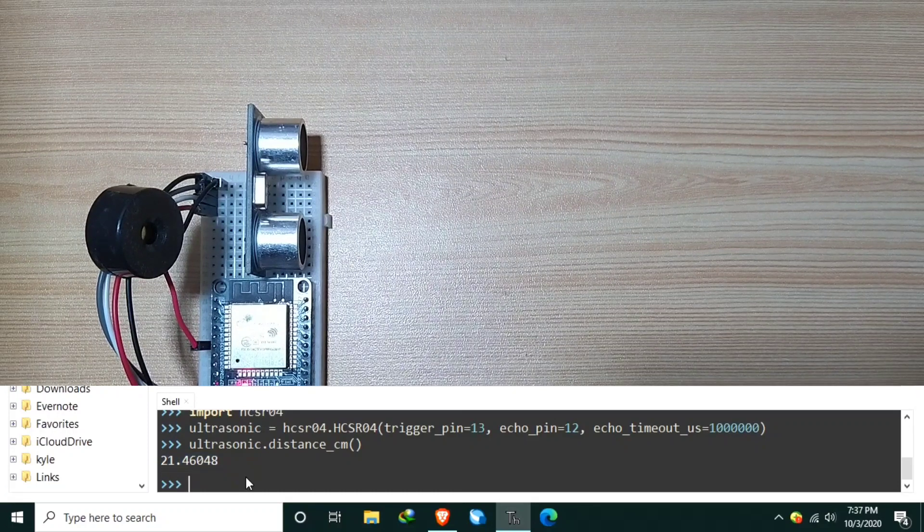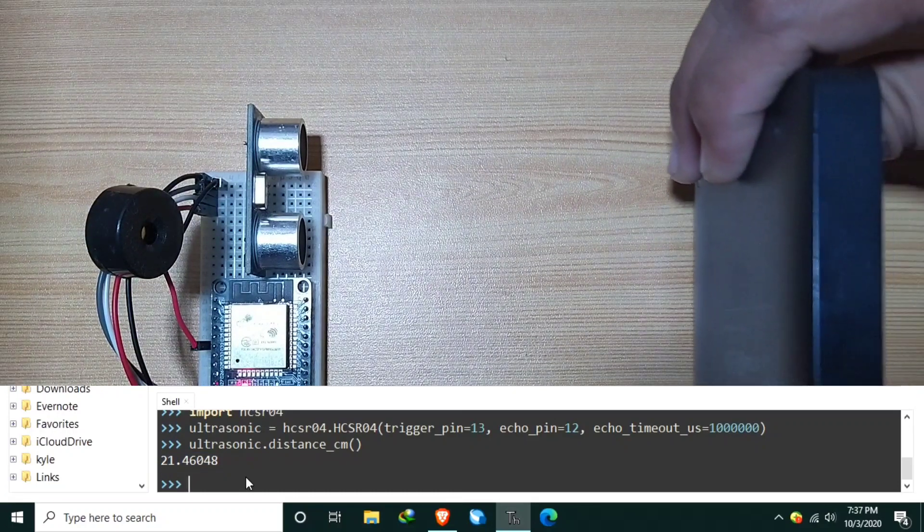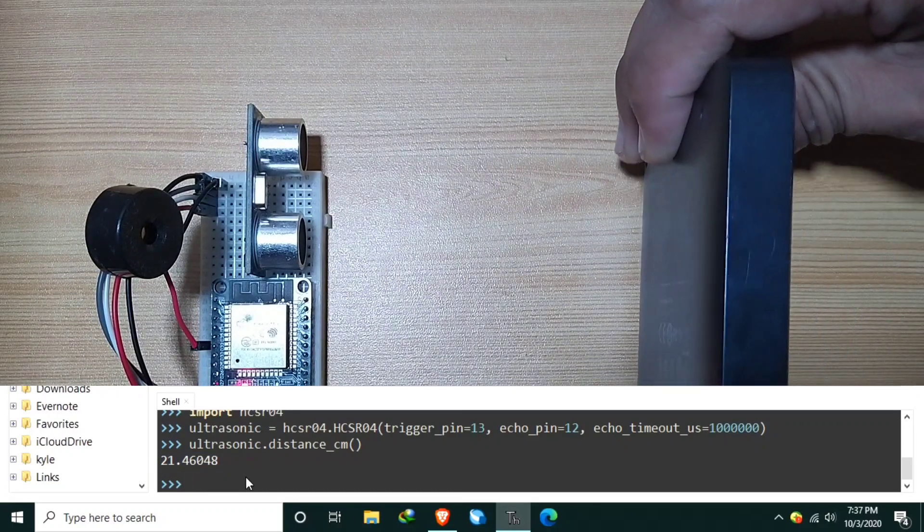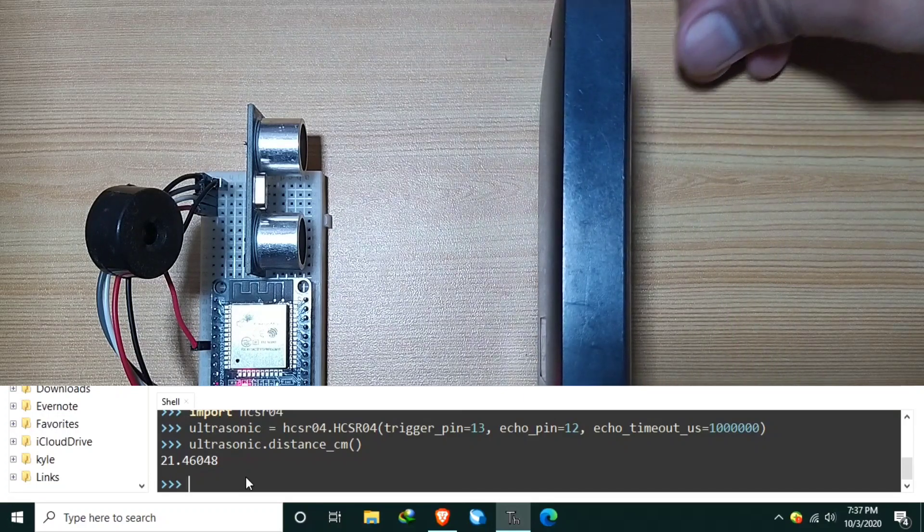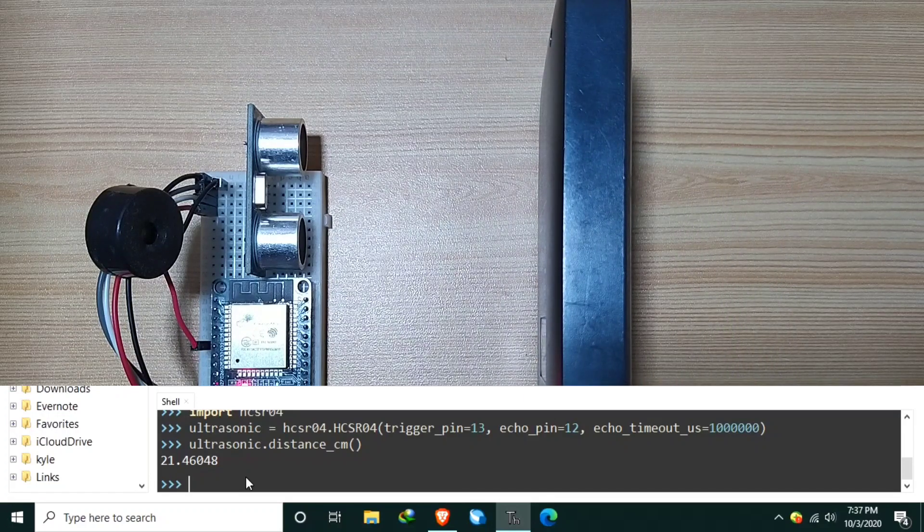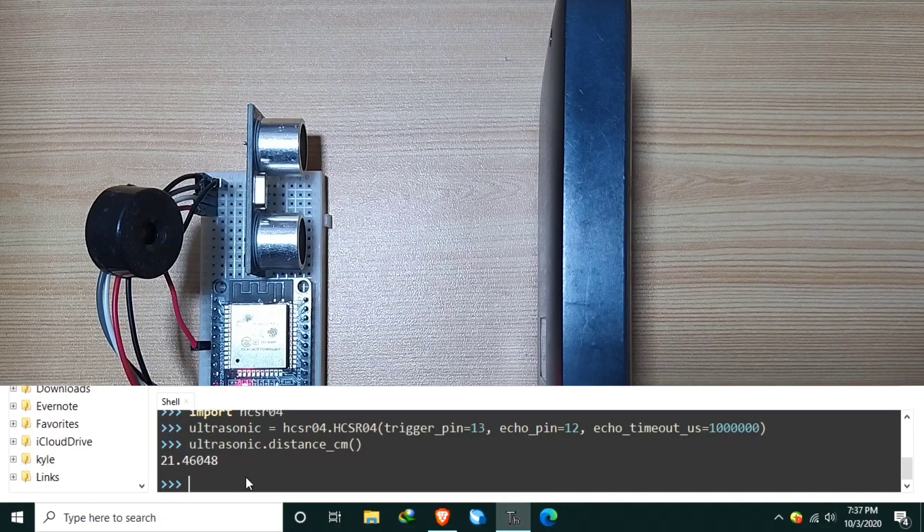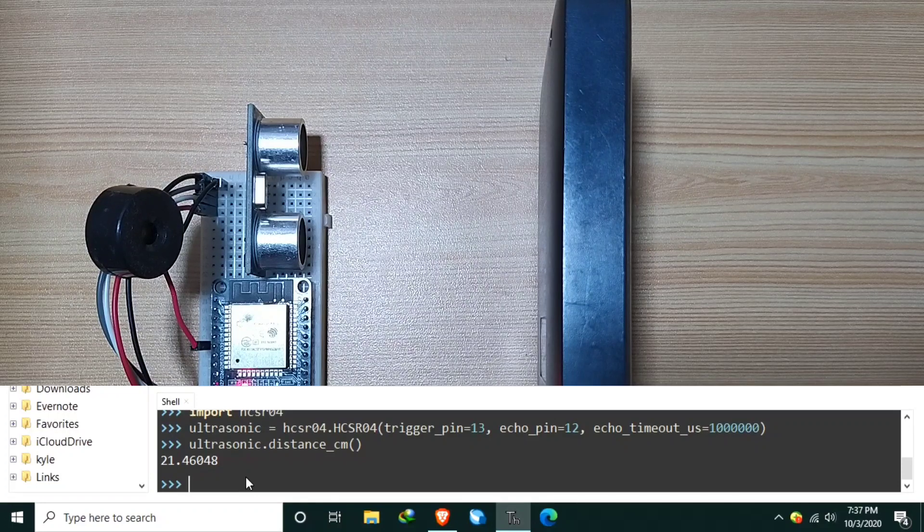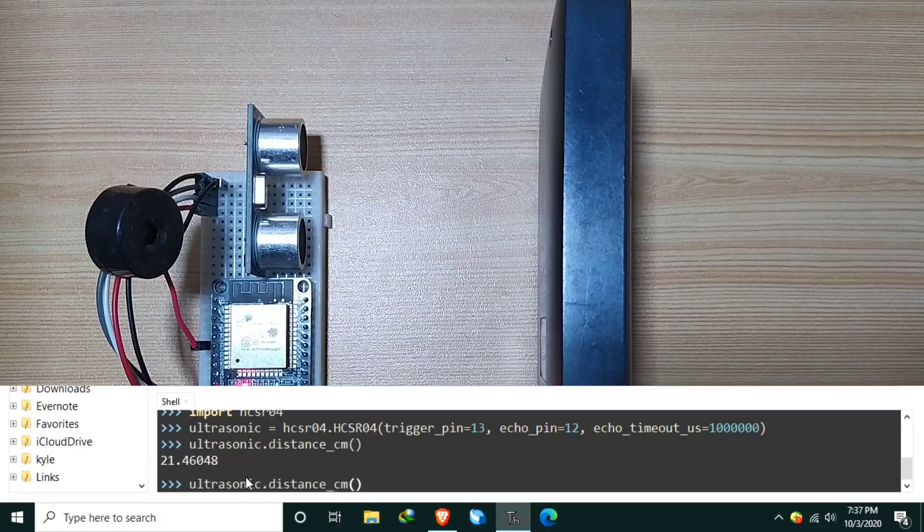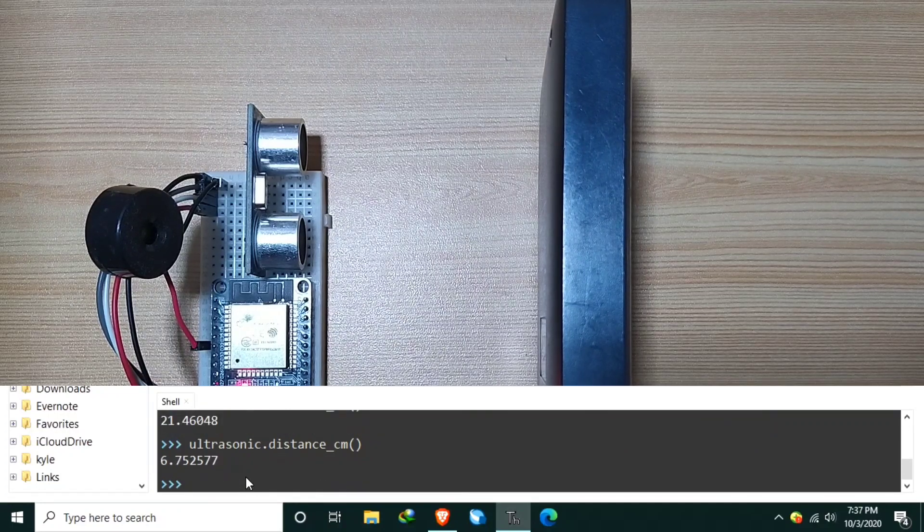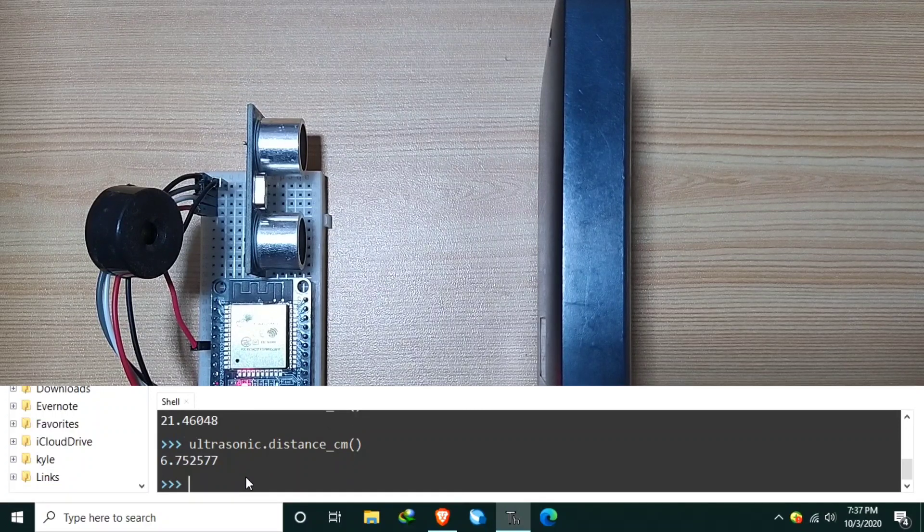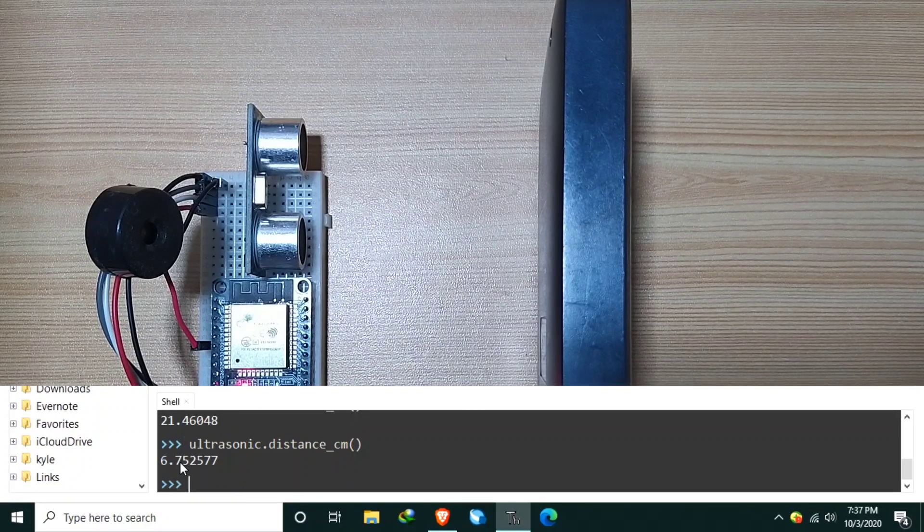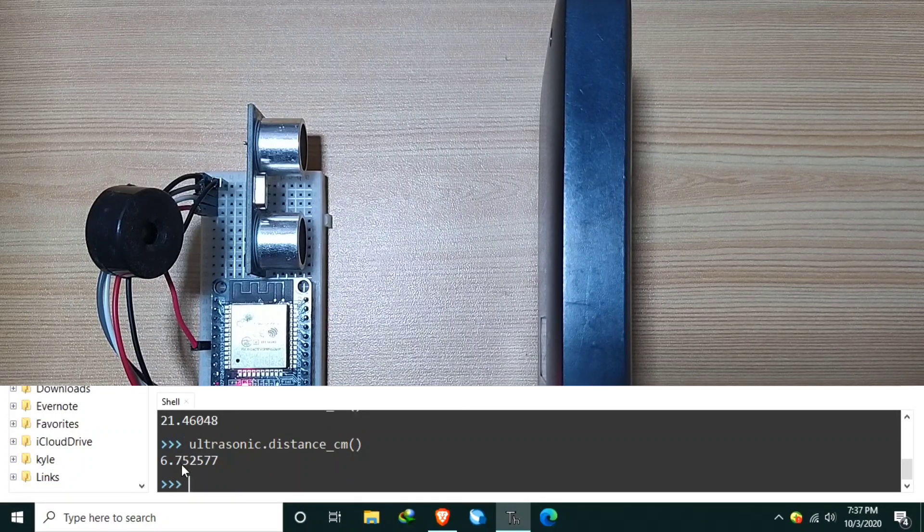Let's put an object which it can detect. Let's try again, the Ultrasonic.DistanceCM. Hit enter. Now, it measures 6.7 cm.